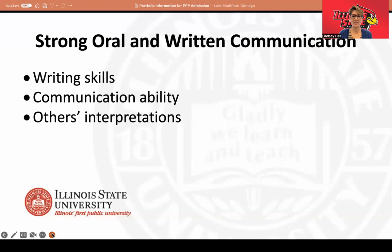The next section of the portfolio should provide evidence of strong oral and written communication skills. This includes writing skills, your communication ability, and you're welcome to include others' interpretations of your oral and written communication skills.